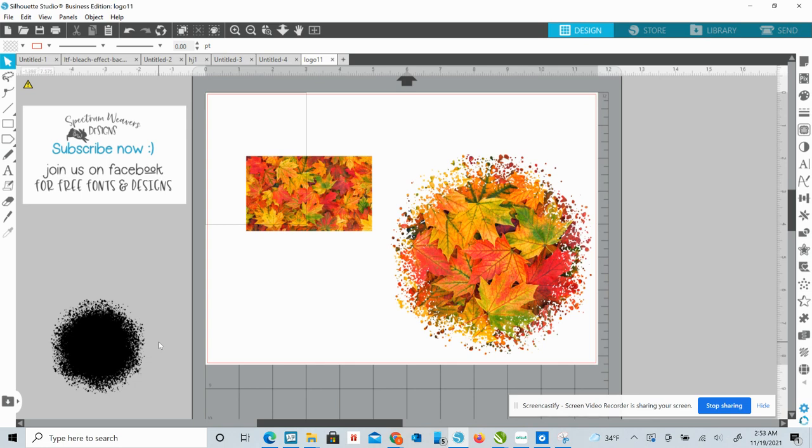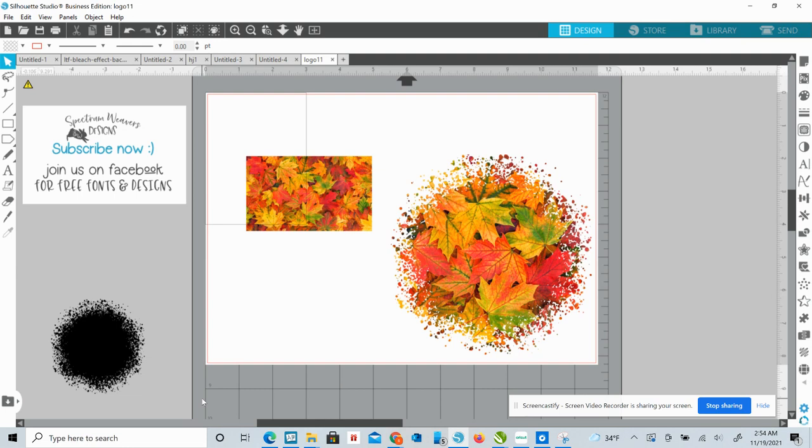You'll want this set specifically for silhouette. The reason behind that is that most of these type of images, these faux bleaching images, are PNG format. The PNG, there's so much information in these.